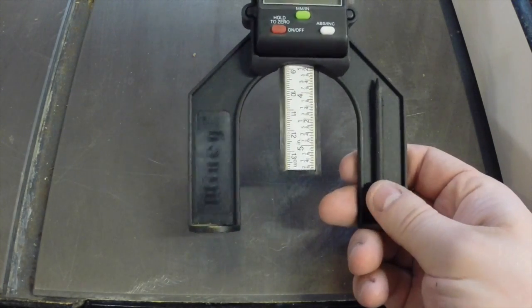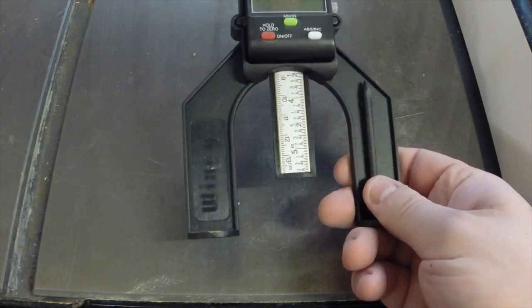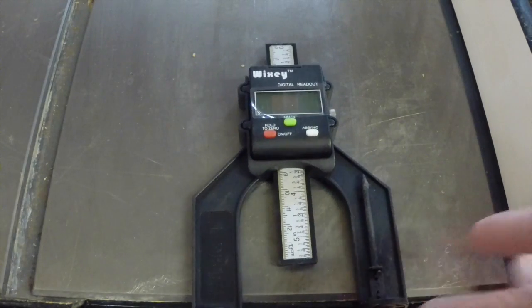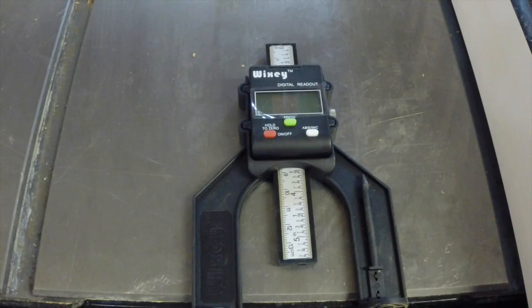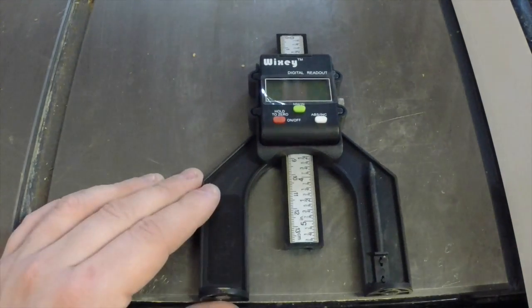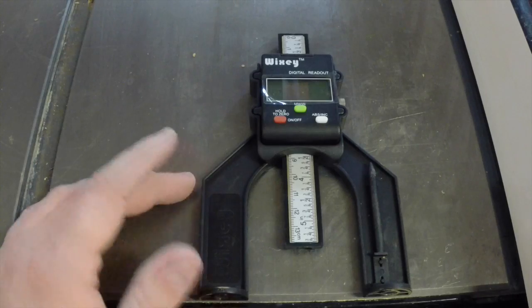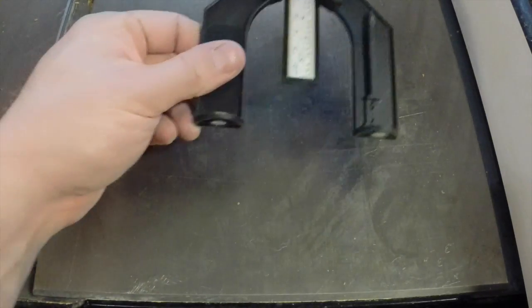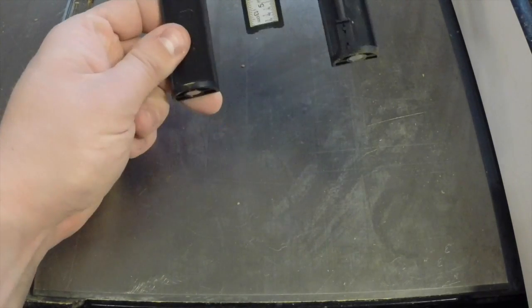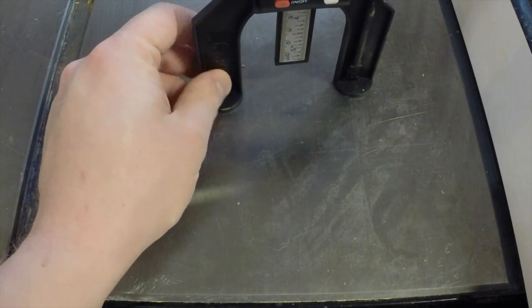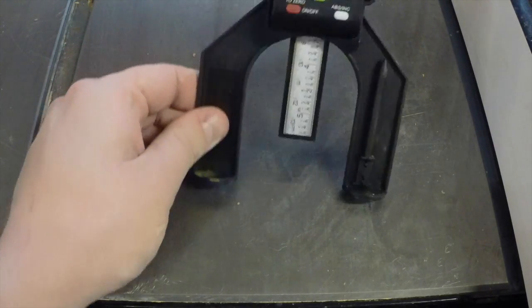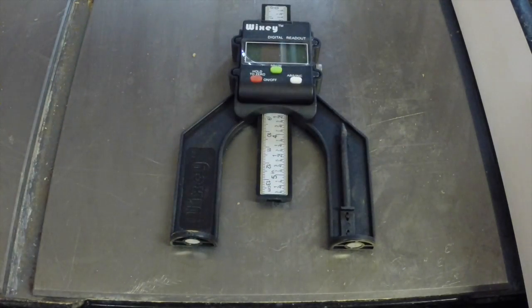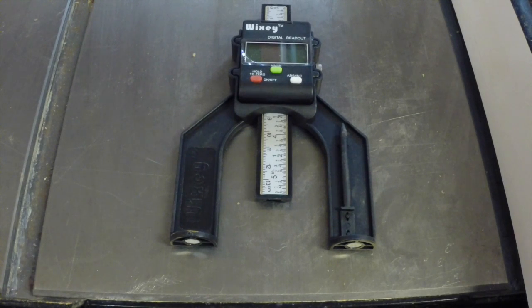We looked at height measurements on the table saw, the bandsaw, and the router table. But think about how this transfers to other tools as well. The router table is obviously going to be a very similar concept to measuring bit height in an actual router. You would just turn your router upside down and set this guy on top of it. You could do similar measurements on your hollow chisel mortiser.